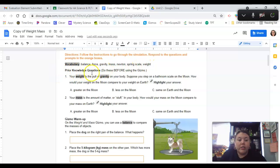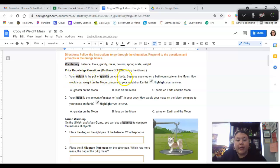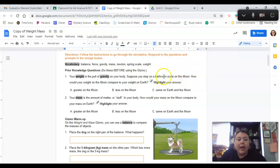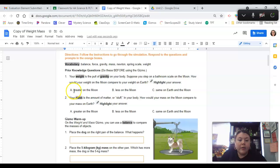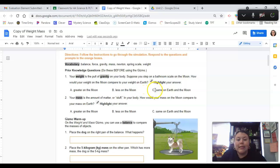Prior knowledge questions. Your weight is the pull of gravity on your body. Suppose you step on a bathroom scale on the moon. How would your weight on the moon compare to your weight on Earth? Highlight your answer. A: It would be greater on the moon. B: It would be less on the moon. Or C: It would be the same on Earth and the moon.